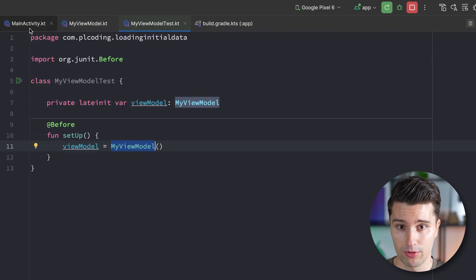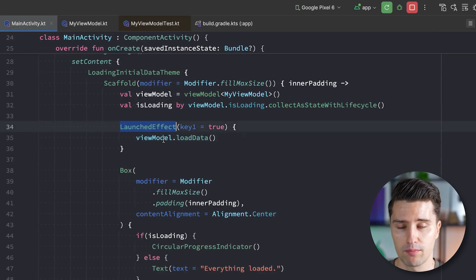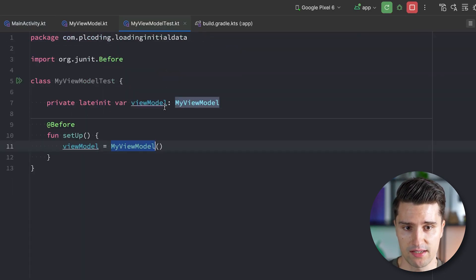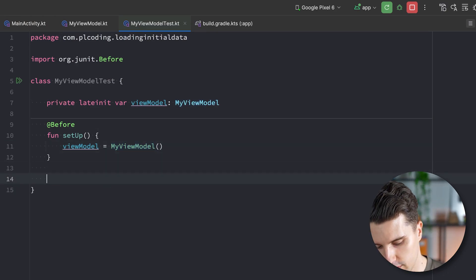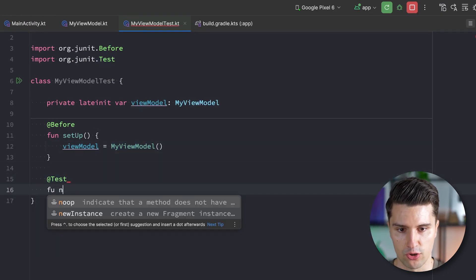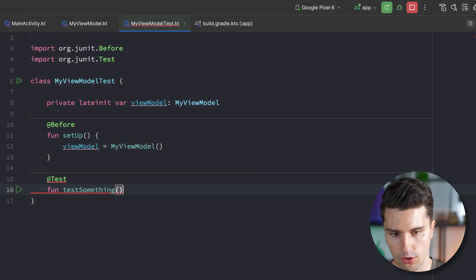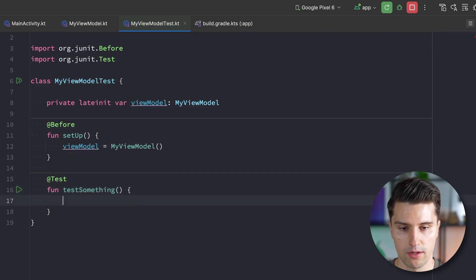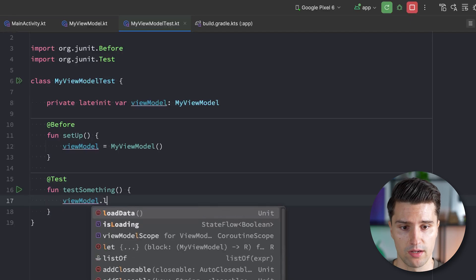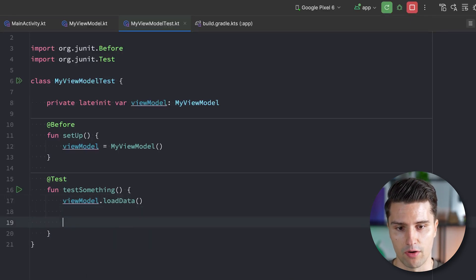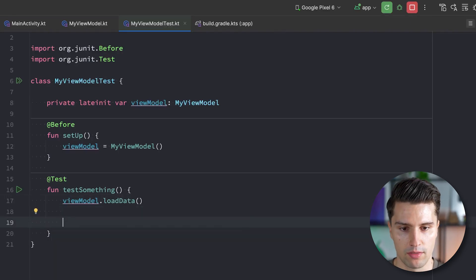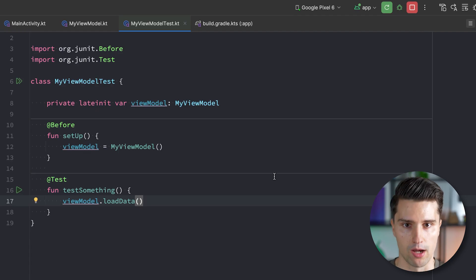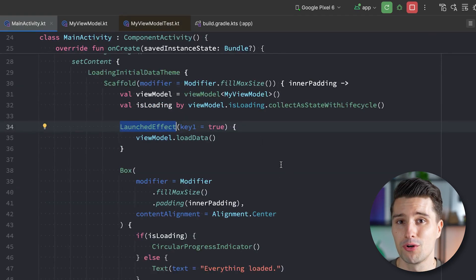And that is why we want to definitely reinitialize our instances that we test before every single test case. And if we now trigger loading initial data from our activity, from our launched effect block here, then in our test case, we can also do this at any point in the test. So if we then have some kind of test case here, function test something or so, then if we want to trigger loading data on the test case, we could just go ahead and say view model load data, and then have our assertions, whatever kind of thing we want to assert. So that's the good part about doing it with a launched effect.